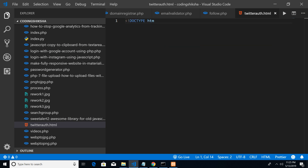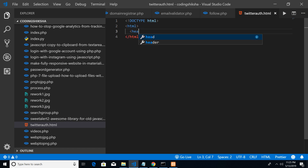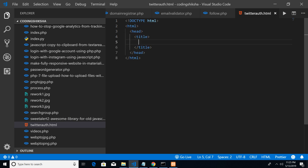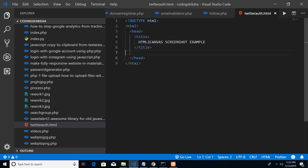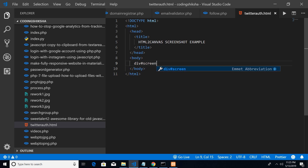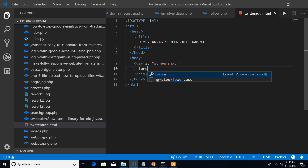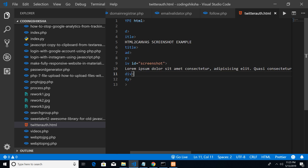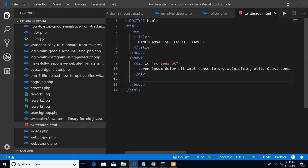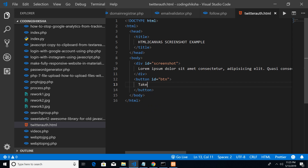DOCTYPE HTML, html, head, title — let me give it the title 'HTML2Canvas Screenshot Example'. After that, let me have the body. In the body we will have a div section with the ID of 'screenshot', and inside it we will have some random text. After that we will have a button.